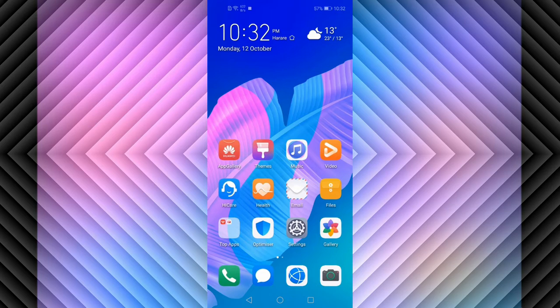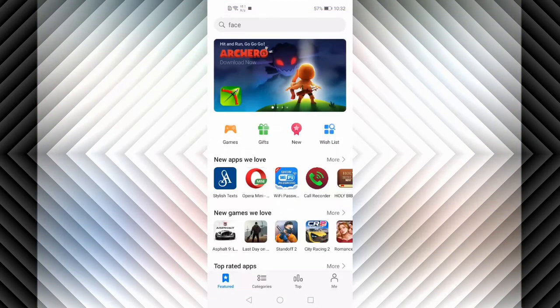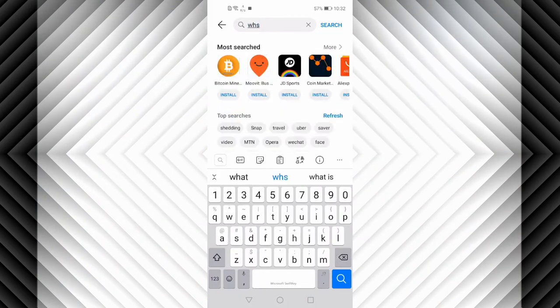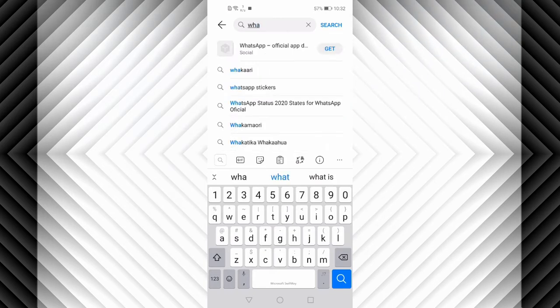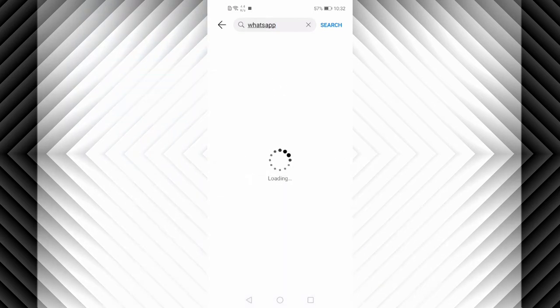The first one is using App Gallery. Let's open our App Gallery. Then in App Gallery, let's search for WhatsApp. Click on search.